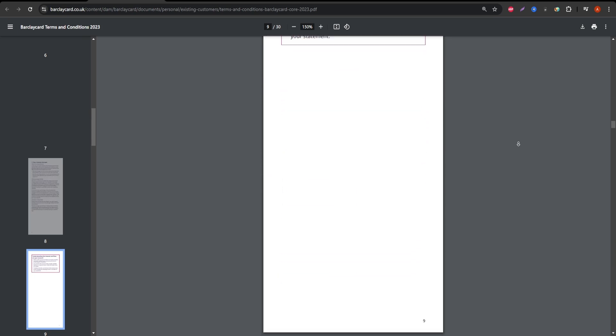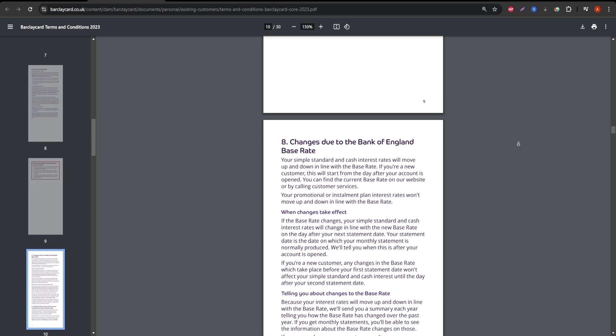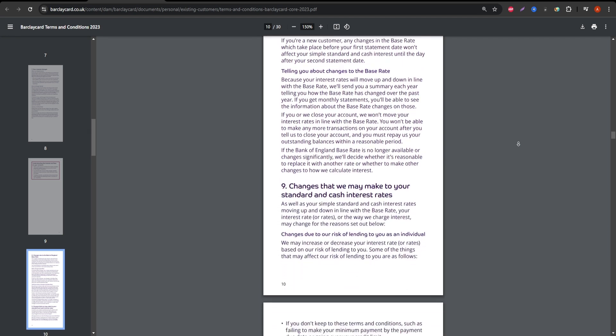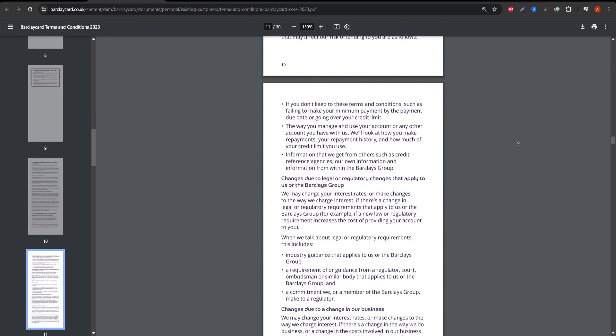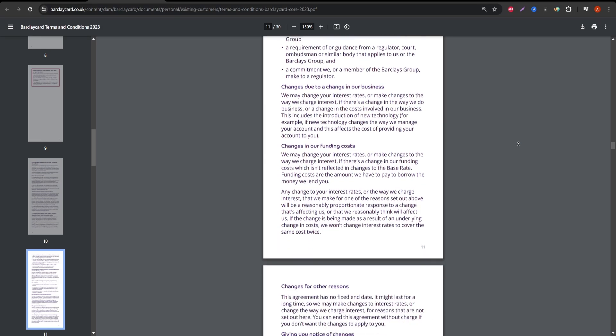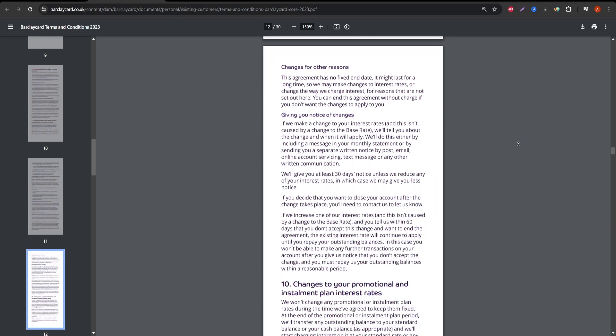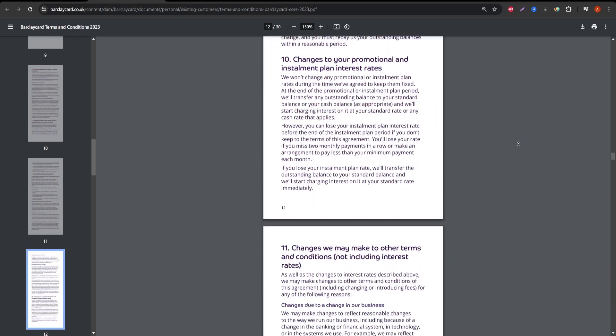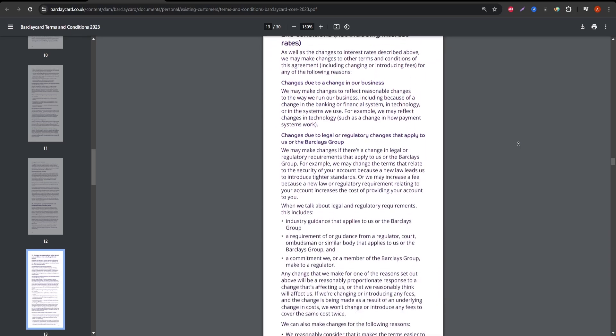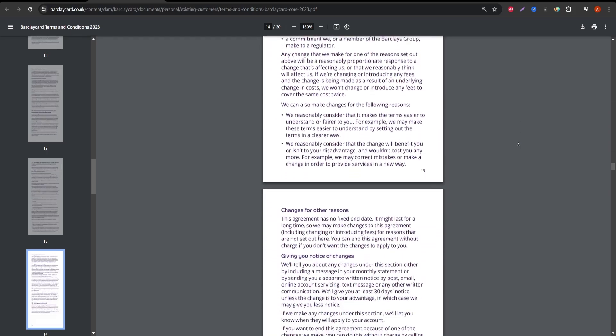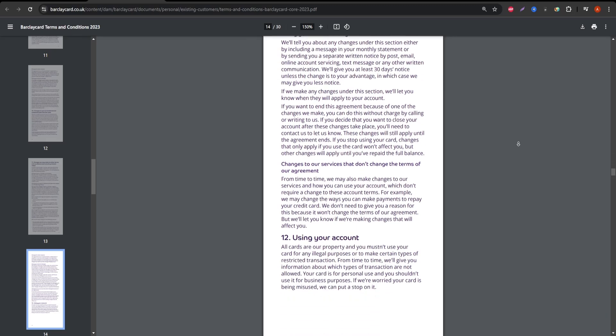The interest rates on the Barclay Card Visa can vary based on your creditworthiness, so it's important to read the fine print and know what your APR will be after any introductory offers expire. Missing a payment or carrying a balance can result in high interest charges, so keep that in mind before using this card for day-to-day expenses.